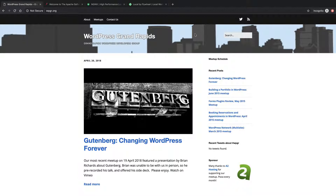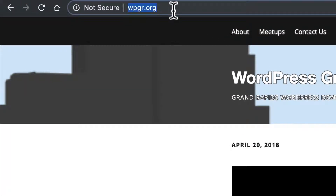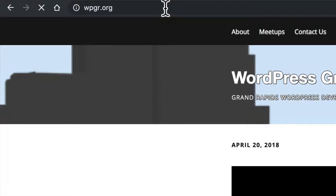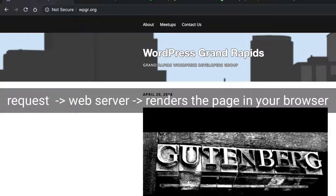I'm looking at a web page here, just a very normal page, and right here in the address bar it says wpgr.org. When I type that in and hit enter, my browser sends a request out across the internet to another machine somewhere, and that machine has a piece of software on it called a web server, and that piece of software knows how to take the request, gather the right information, and send it back to my browser, and then I have a web page.